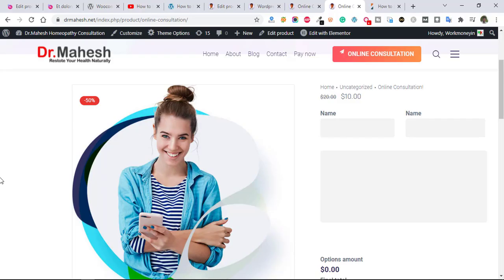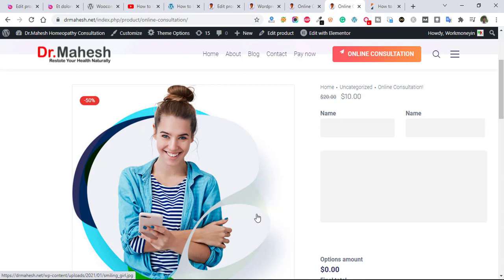Hi guys, welcome to bestwebteacher.com. Today in this video I'm going to show you how to remove product image from your website. Sometimes it's not required for product image.